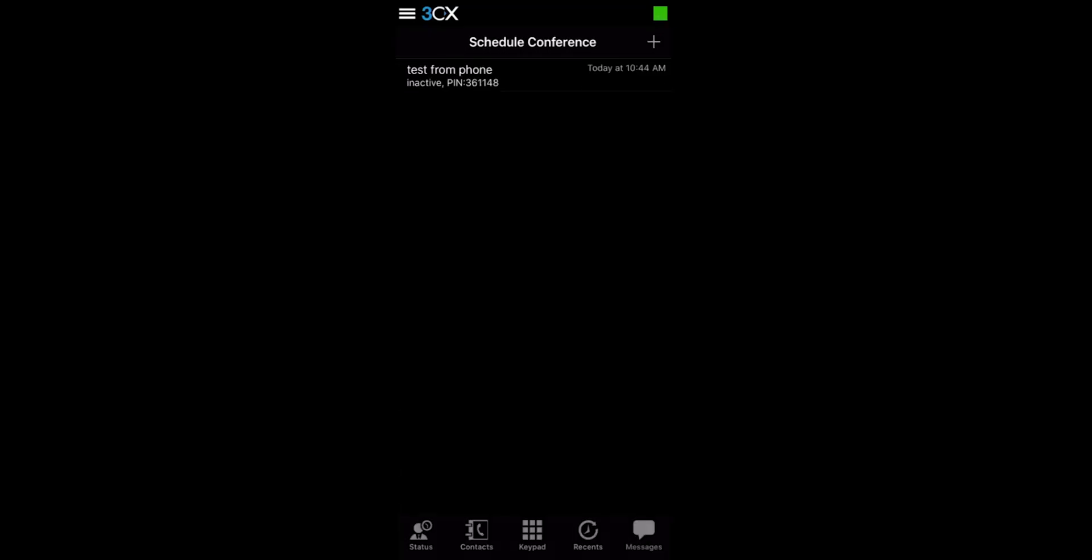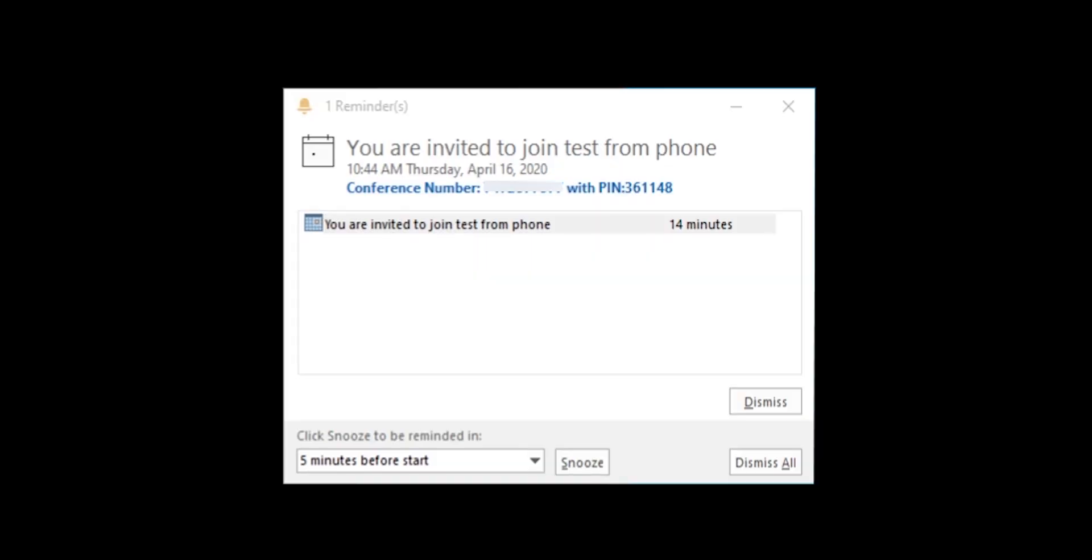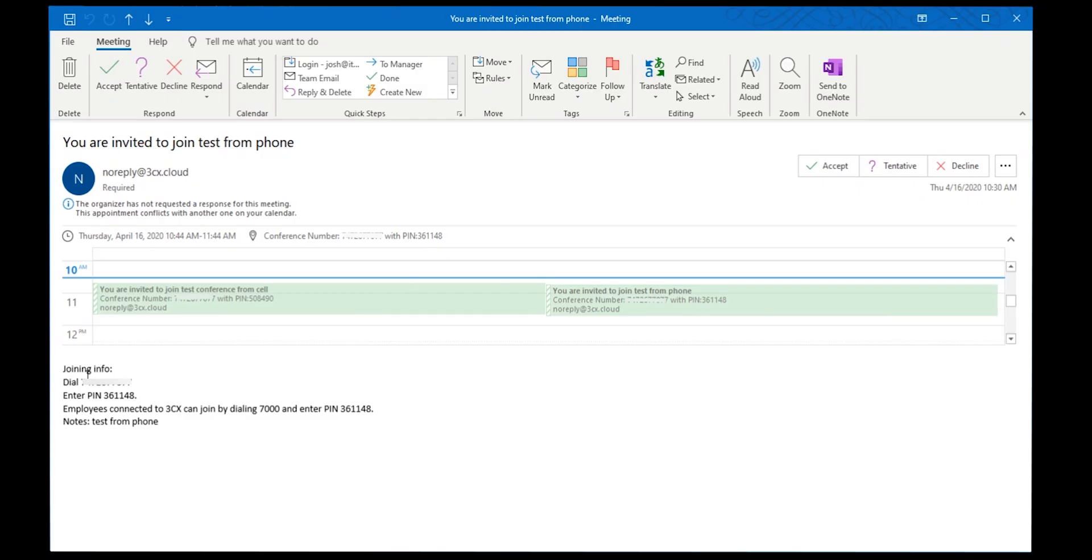You will now see the conference call listed. All participants will receive a meeting invitation with all the details of how to join. This includes the dial-in number and the pin with the day and time of meeting. An internal extension will be listed for use by those people calling in from their extensions.